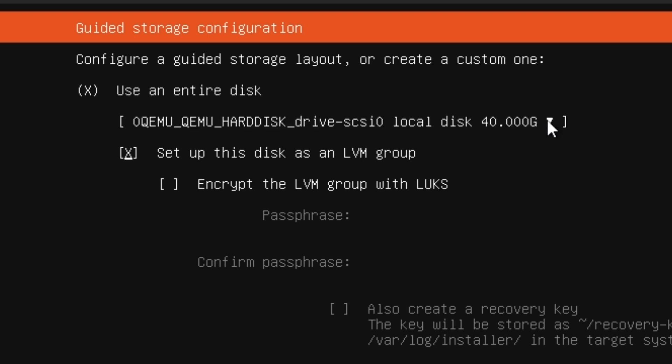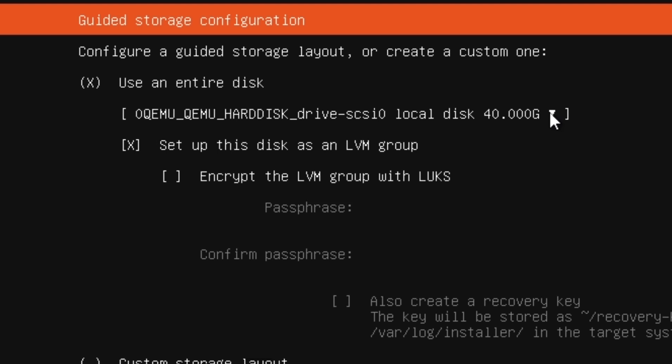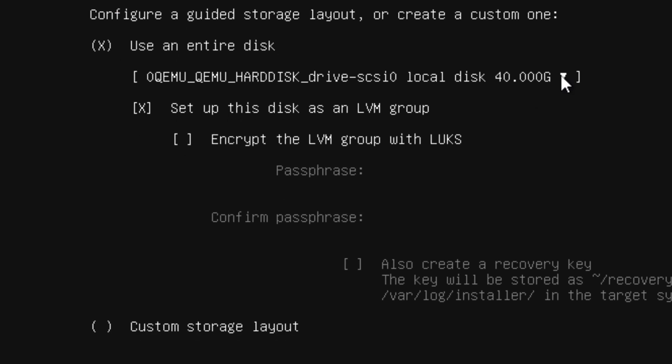It's going to create LVM, and I can also do encryption if I'm doing LVM, but we're not going to use this method. We're going to use the custom method, so go ahead and press space or enter and then hit enter on done.